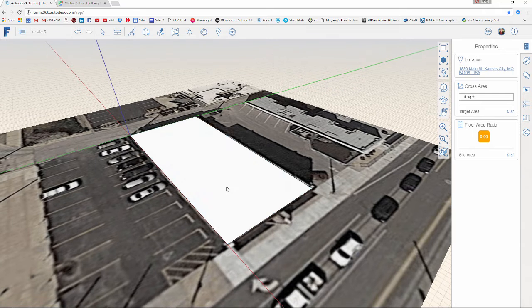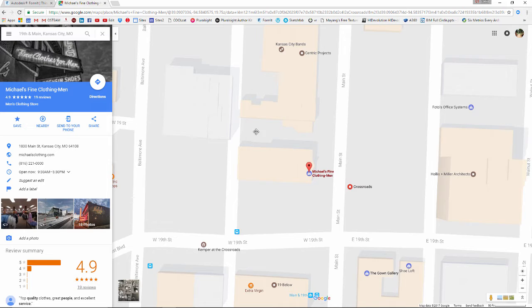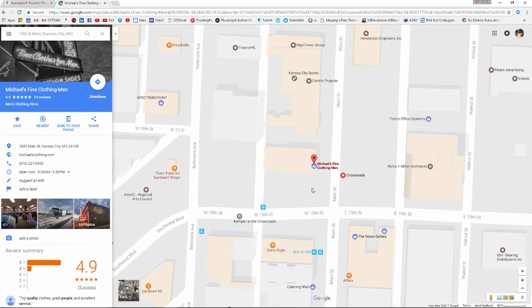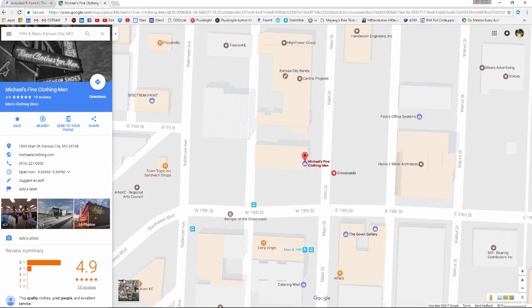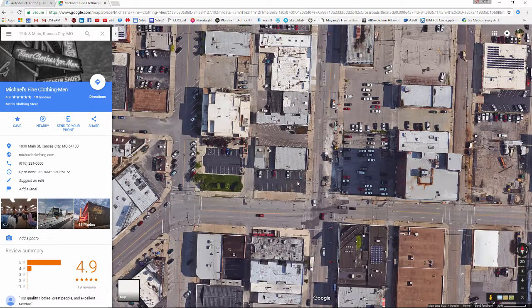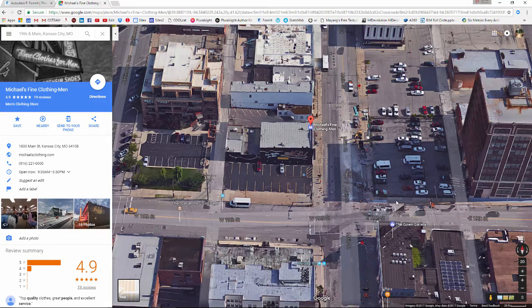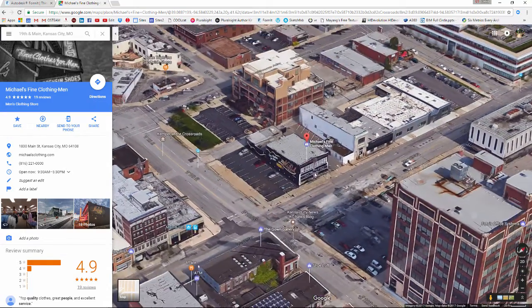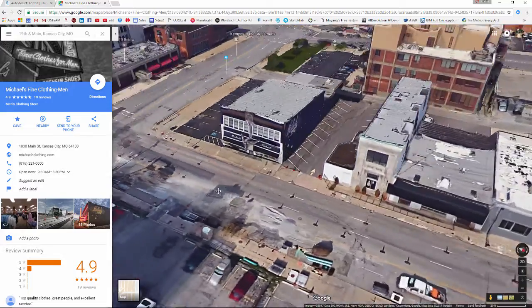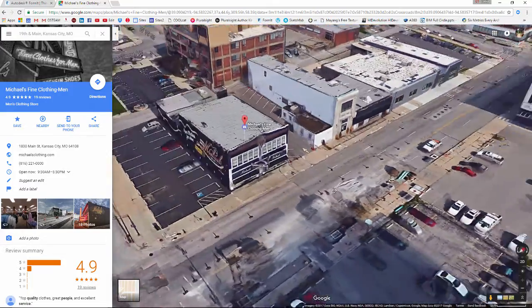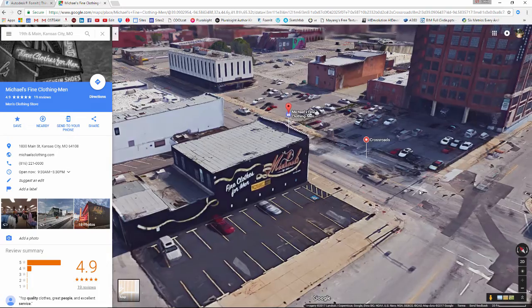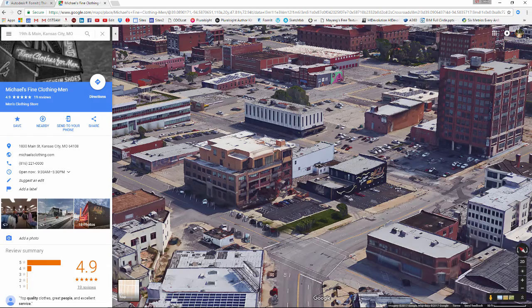We're going to use Google Maps and Google Earth. I've got our location typed in — 19th and Main — and I'm going to switch to the Earth view so we can start to see how things come together. With Google Earth turned on I can look at this in 3D, using Control and the left mouse button to orbit around and observe the site.